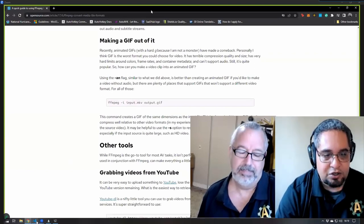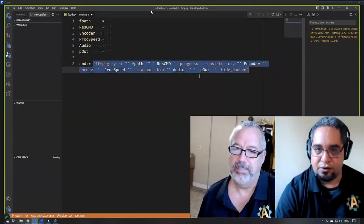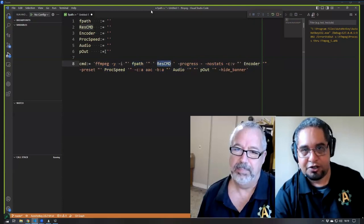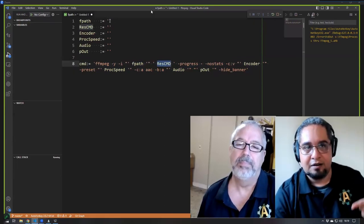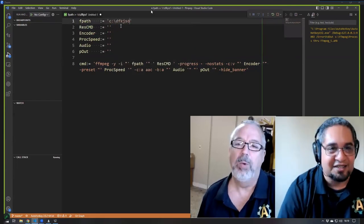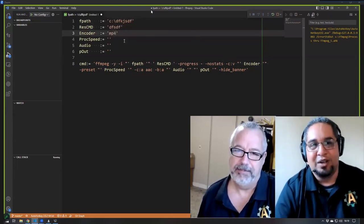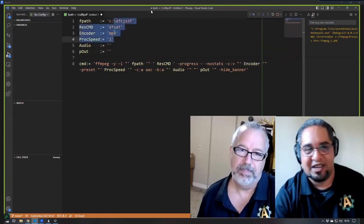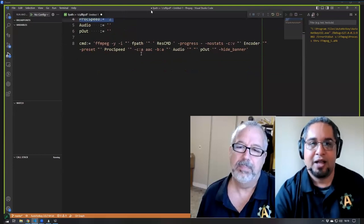In the end we created a tool. This is the command we're using with FFmpeg — notice that we have a few variables here. All of those are being taken in. What we were doing at the beginning is just setting the path, and then the command would follow, with the encoder being MP4 or whatever it was, and the process speed set to five. So if you wanted to run the tool again you'd have to come to the script and change those values again.